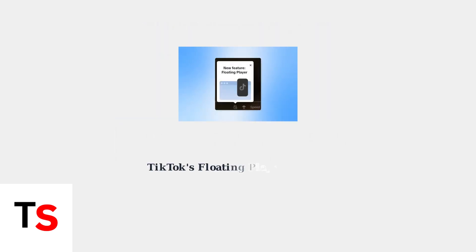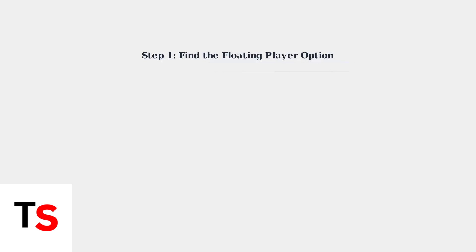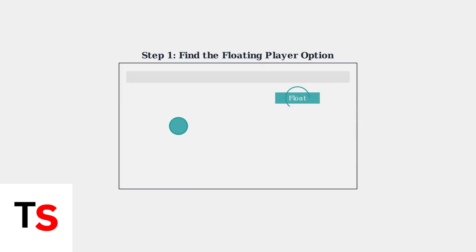The floating player is TikTok's newest desktop feature that allows you to watch videos in a separate, resizable window while multitasking. To activate the floating player, simply look for the floating player option while watching any video on the TikTok desktop website. Click it and your video will pop out into a separate window.